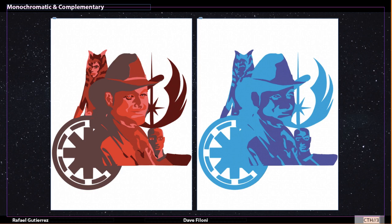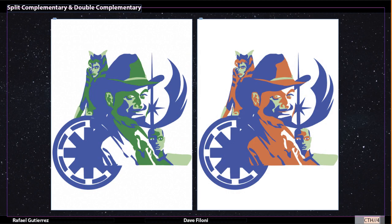Here are the monochromatic and complementary designs. You can see the big difference between warm and cool colors and how you can actually lose a lot of details between both of them, especially in the number of colors you can use.